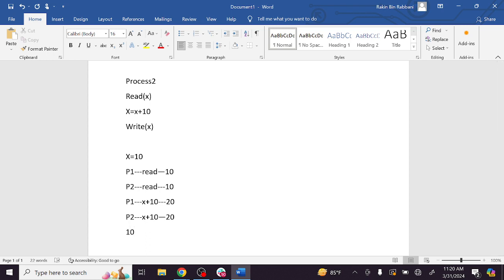What does process 1 read? 10. Then it reads, calls the value: 10 + 10 = 20. Then it stores 20 and writes. By doing this, when process 2 accesses, it gets 20, and after incrementing, it gets 30. So in this scenario, we can do process 1 in its critical section, and then process 2, using a locking or signaling mechanism.